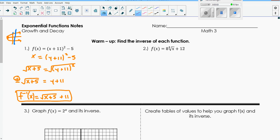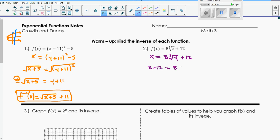Let's try another one. Over here, we're talking about a cube root. So the inverse function is going to be a cubic function, since that undoes a cube root. First, I'm going to switch variables and say x equals 8 times the cube root of y plus 12. First thing I'm going to do is subtract 12 from both sides. Next, I need to get rid of the coefficient, so I'm going to divide by 8. You can leave your answer as x minus 12 over 8.